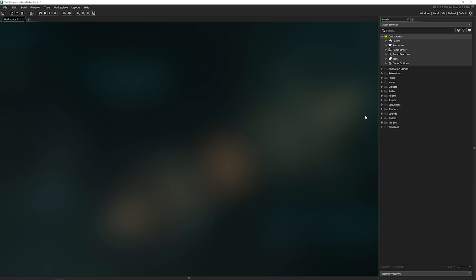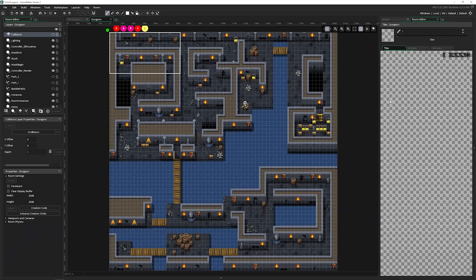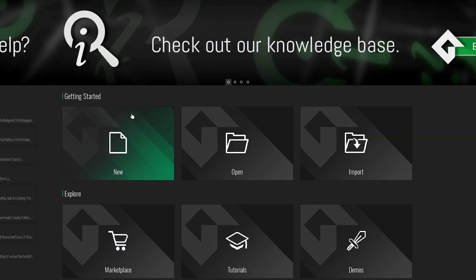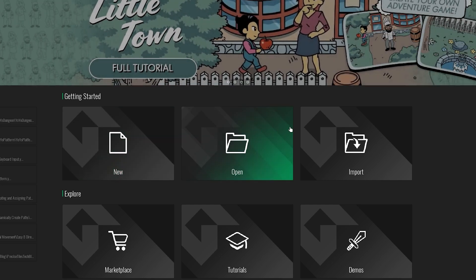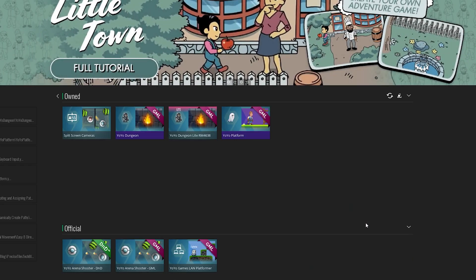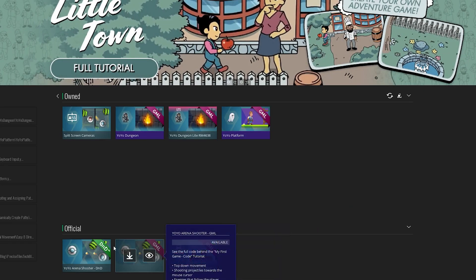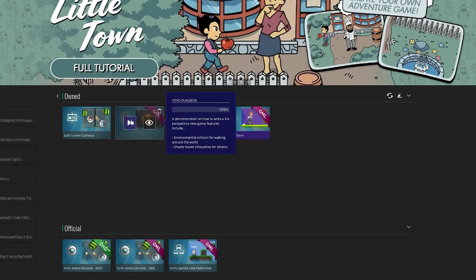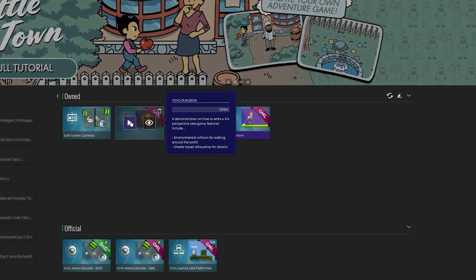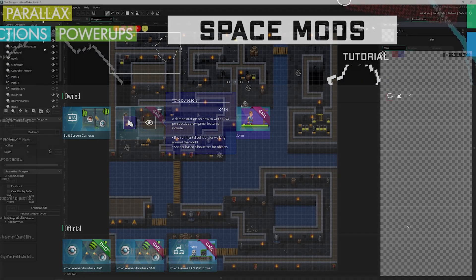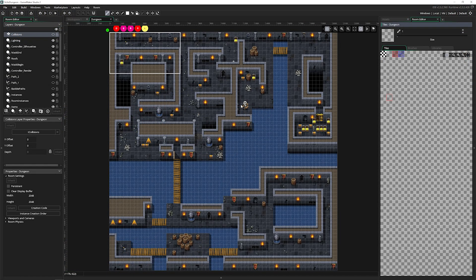So to access the room editor, you just open up any room. Every project starts with one and you double-click on it. What I've got open here is the YoYo Dungeon demo. You can grab this by opening up GameMaker Studio, going to demos and downloading YoYo Dungeon so you can follow along or dissect it yourself.